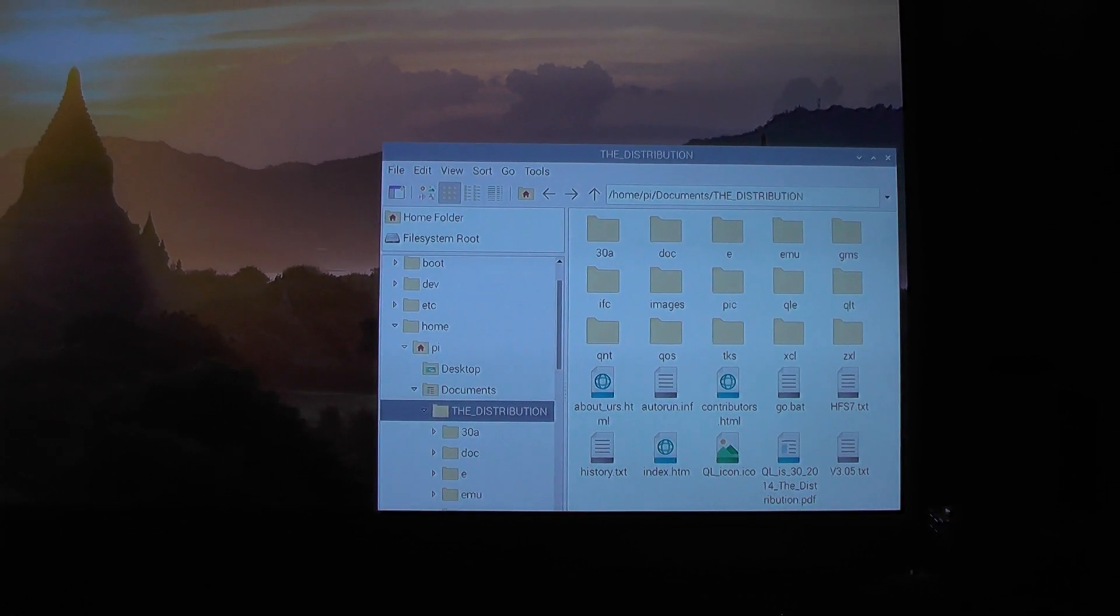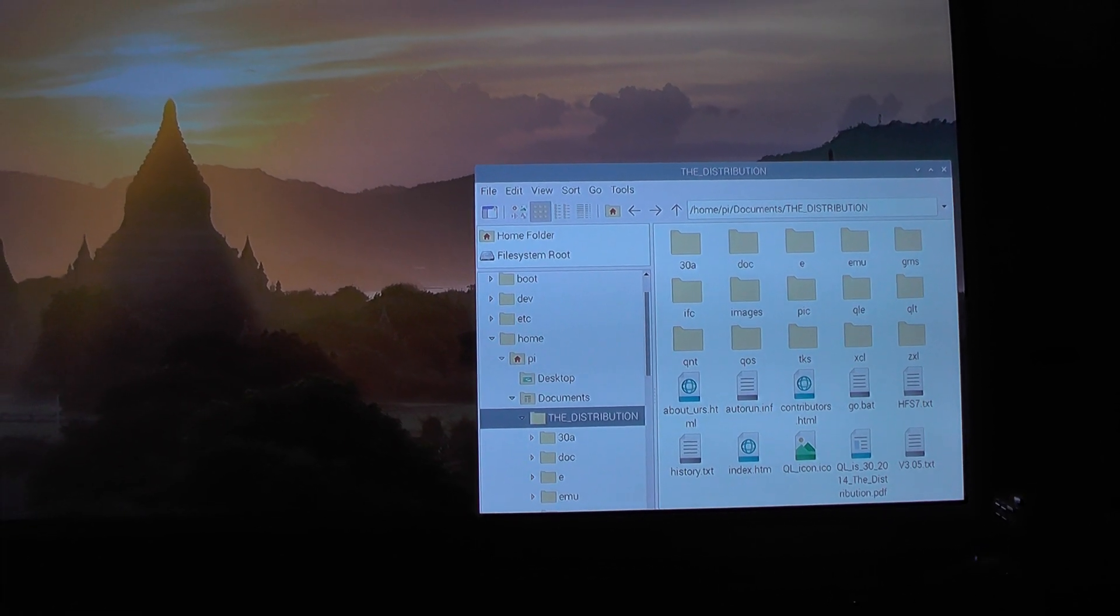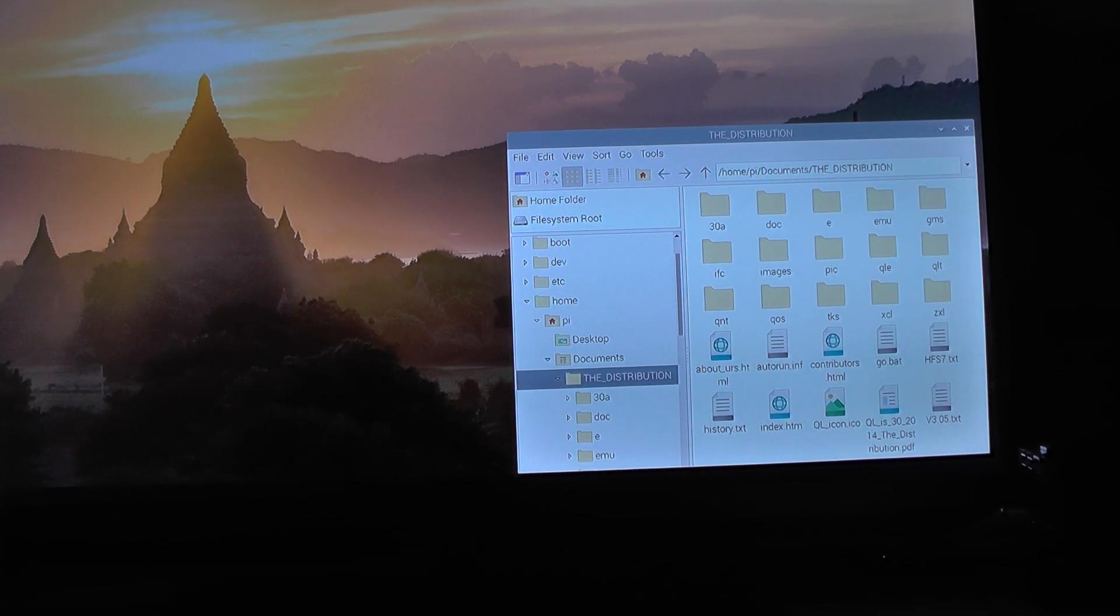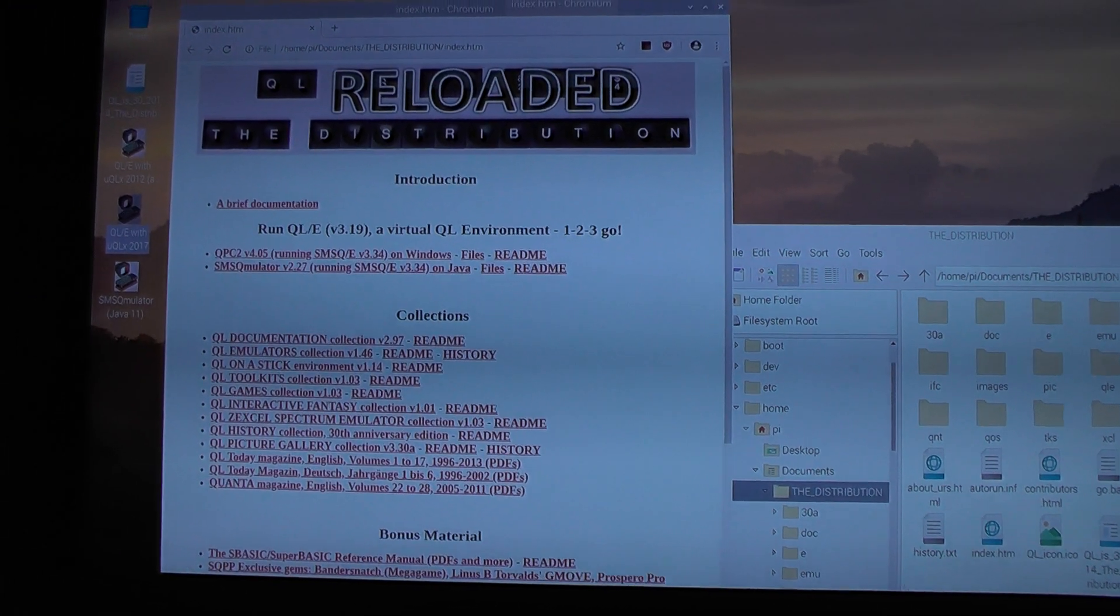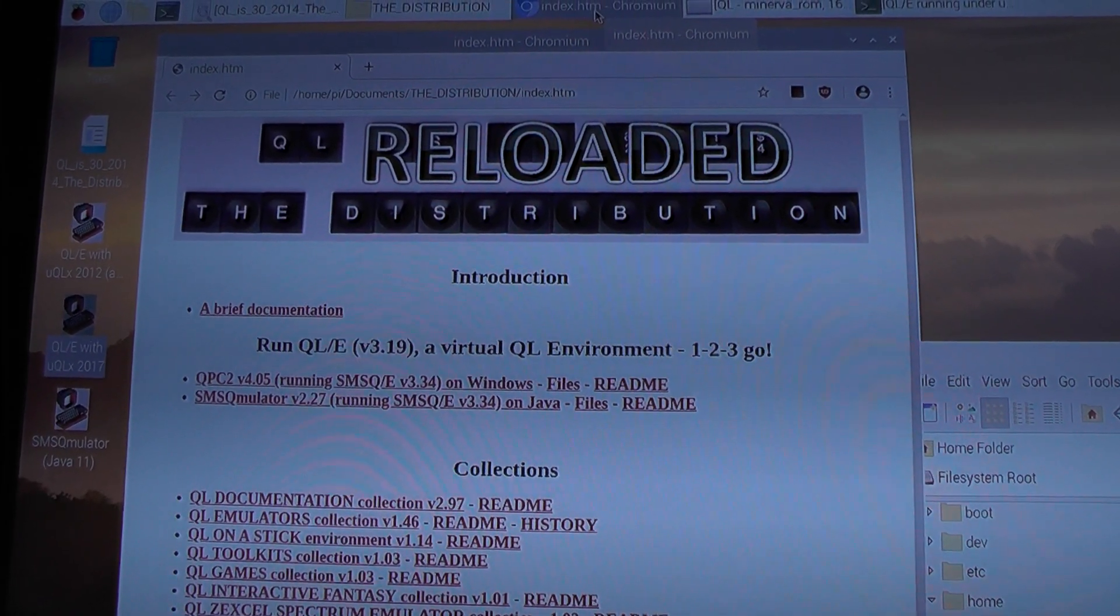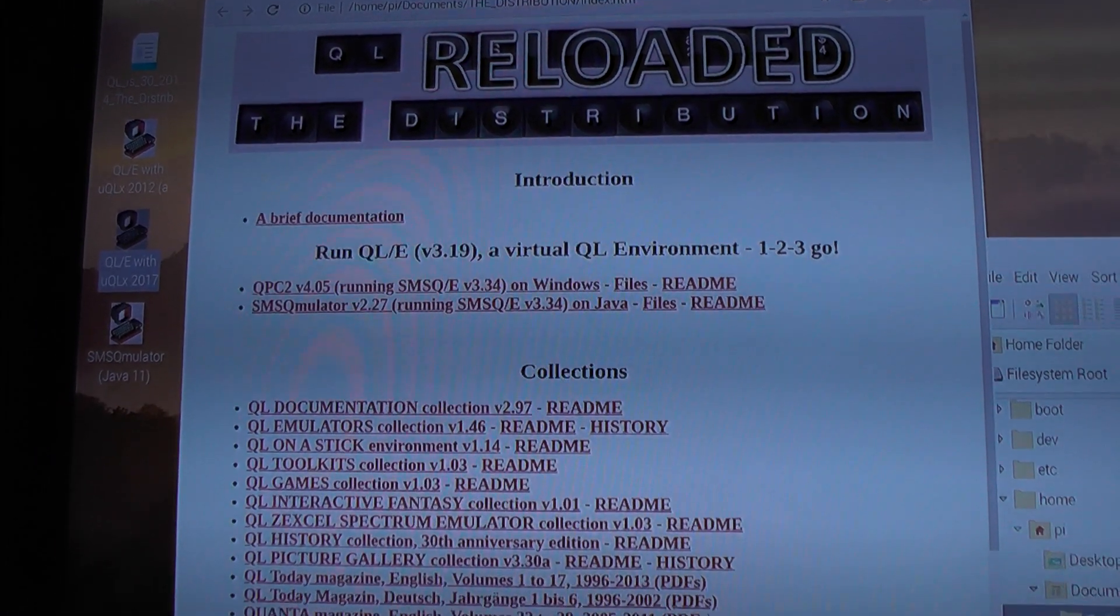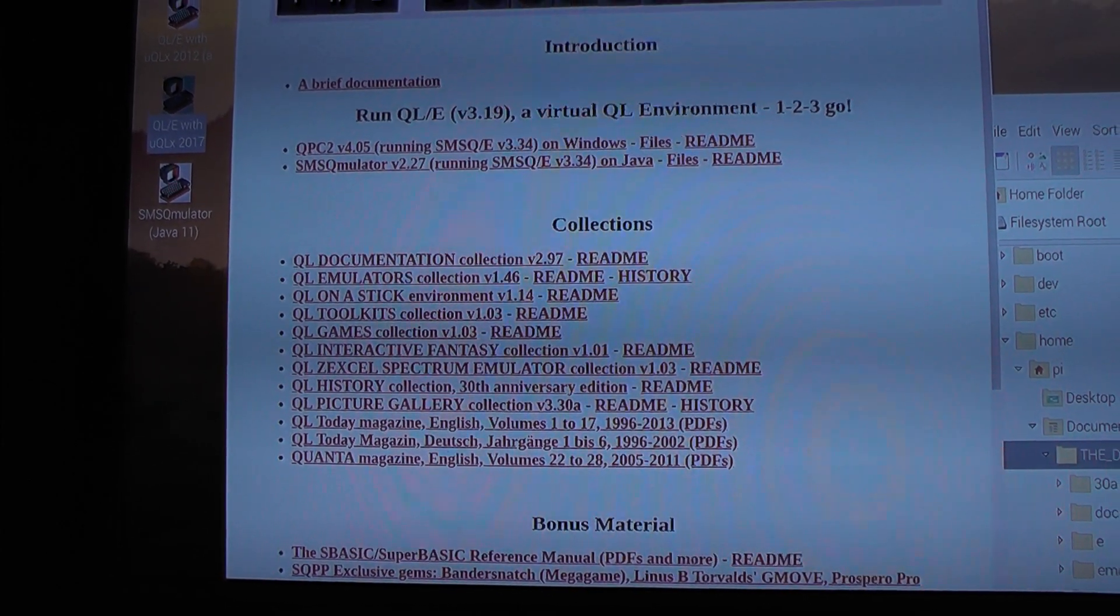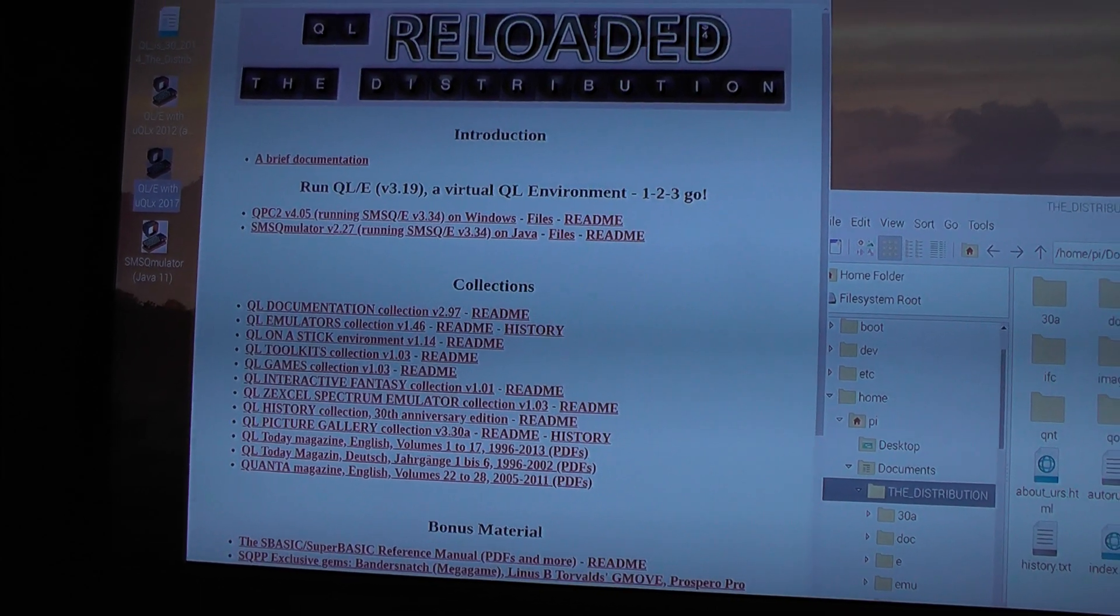You can browse through them using the file explorer or you can use the index file which is an HTML file. It has a menu and you can see it's the very latest reloaded edition of QL distribution. You have possibilities to browse through all the collections which are part of this distribution.